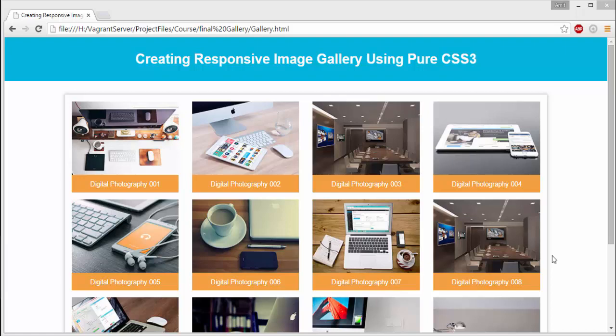Hello friends, I am Amit Kumar from Smash the Shell, and in this video tutorial I'm going to show you how to create a responsive image gallery using HTML5 and pure CSS3. While creating this gallery project, you're going to learn a lot of things.